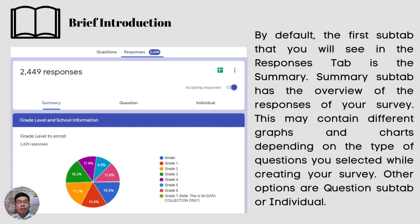By default, the first sub-tab you will see in the Responses tab is the Summary. The Summary sub-tab has an overview of the responses of your survey. This may contain different graphs and charts, depending on the type of questions you selected while creating your survey. Other options are the Question sub-tab and Individual sub-tab. Based on the picture, there are three sub-tabs: the Summary sub-tab, Question sub-tab, and Individual sub-tab.